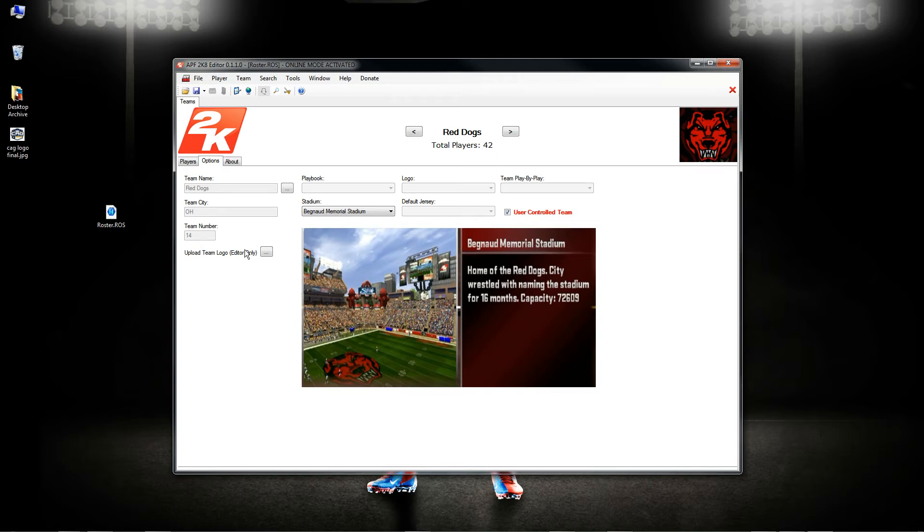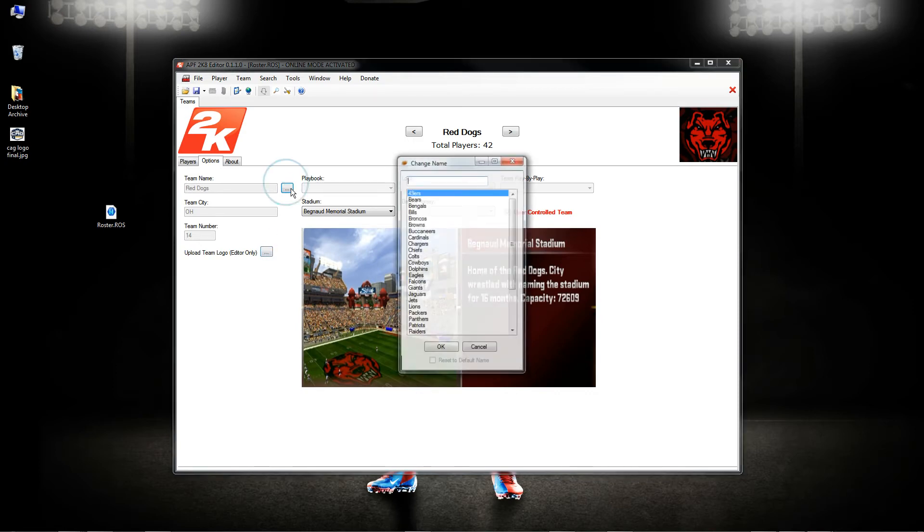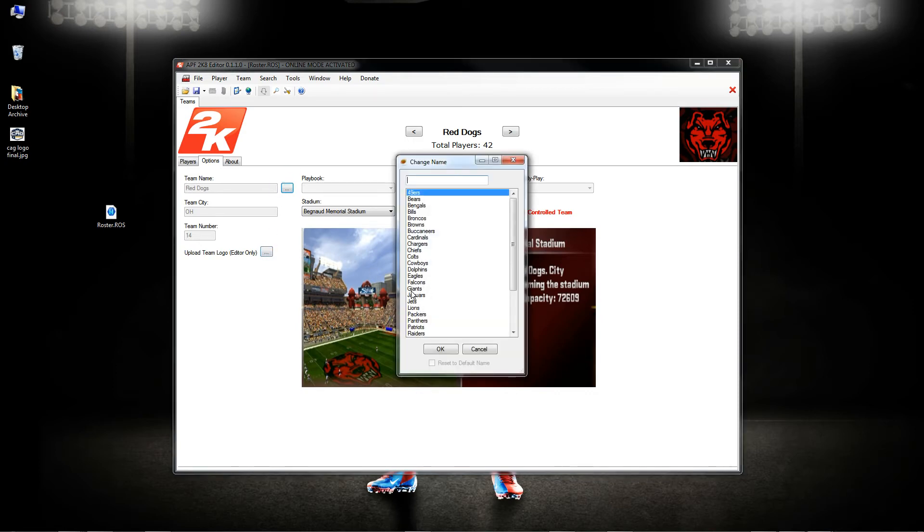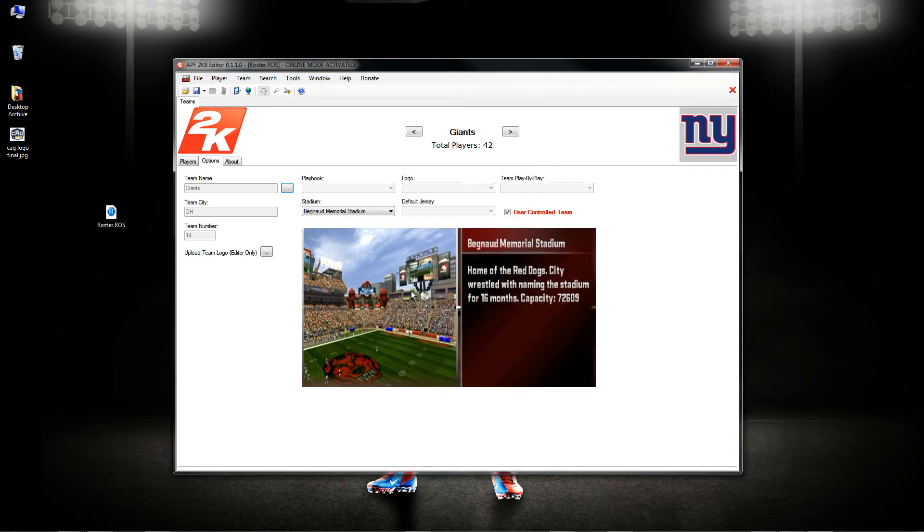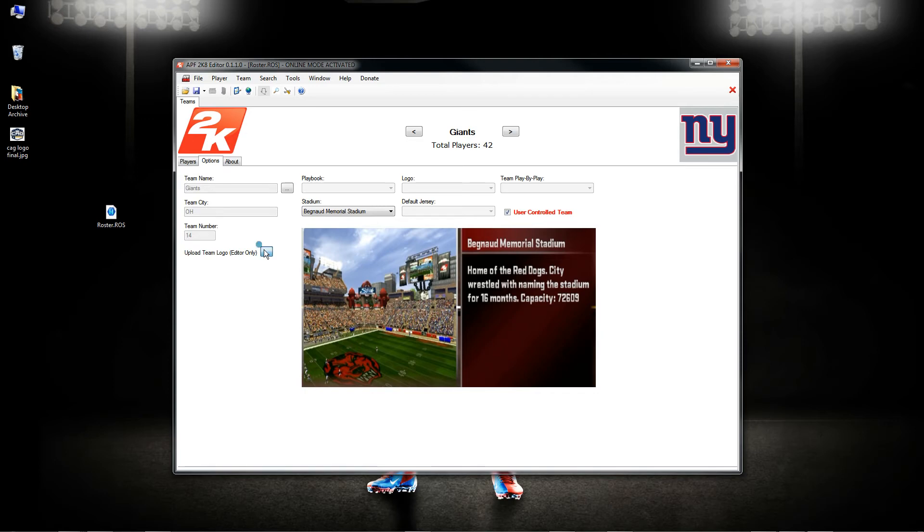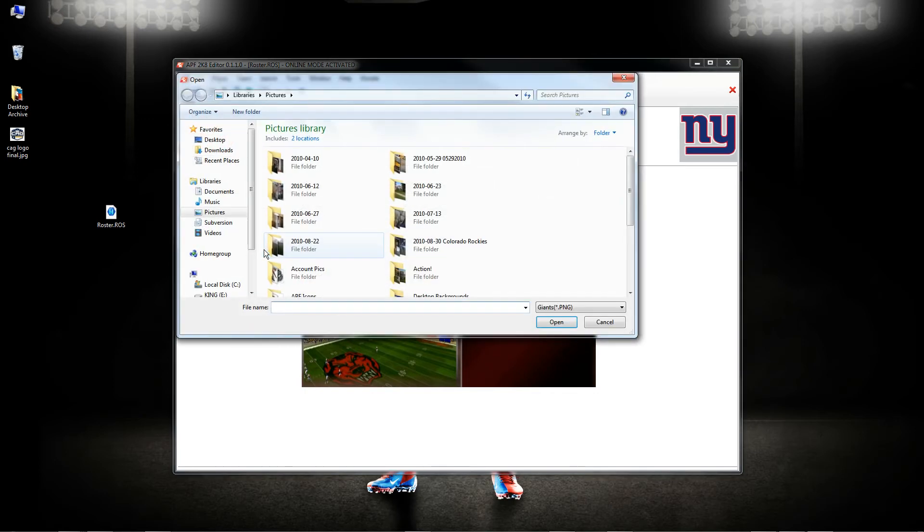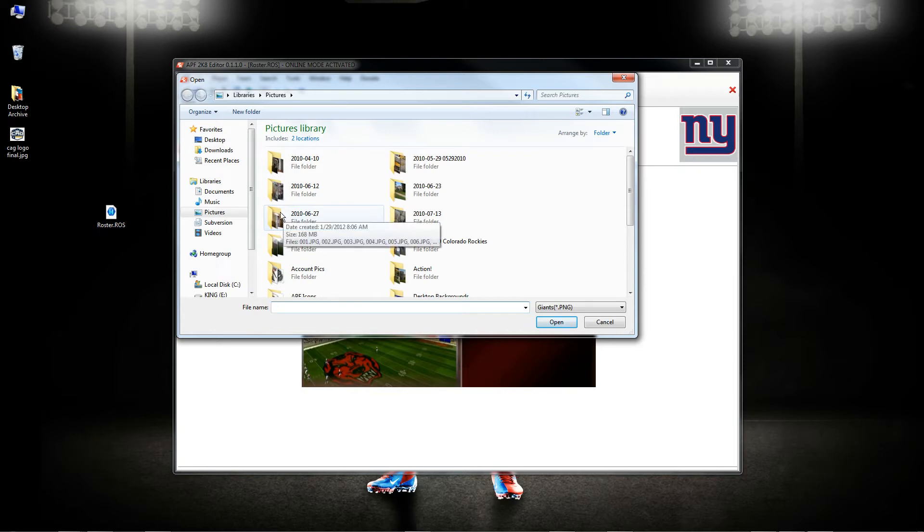So if you guys want to make a new team and add a logo onto here to give some more appeal while you're using the editor then you can do that. So let's say I want to change the Red Dogs to let's go ahead and make them the Giants. And let's say that I want to pick a different image. Well what you can do is you can click on this upload team logo button and you can actually add your own custom image.